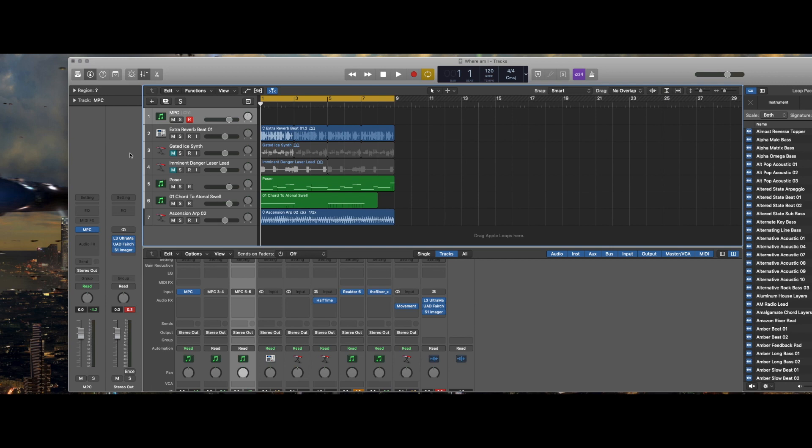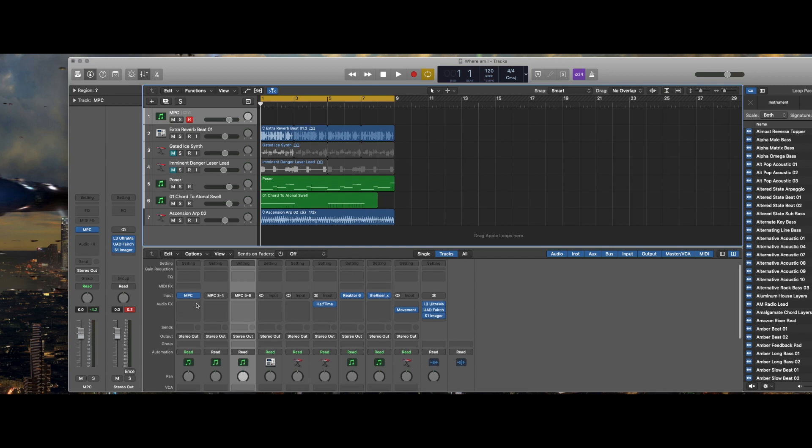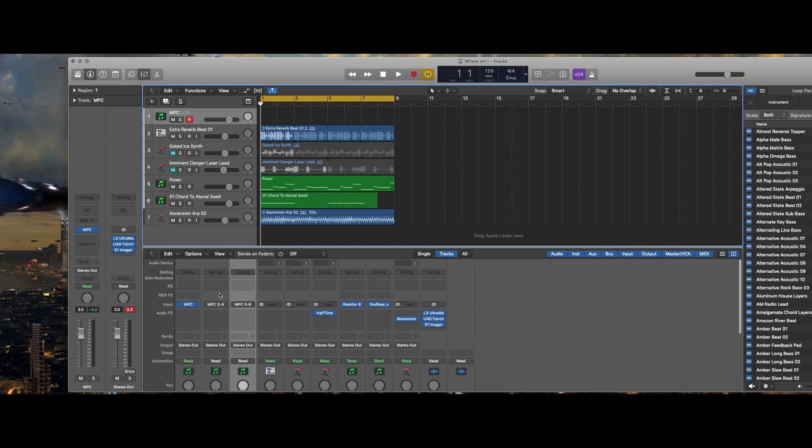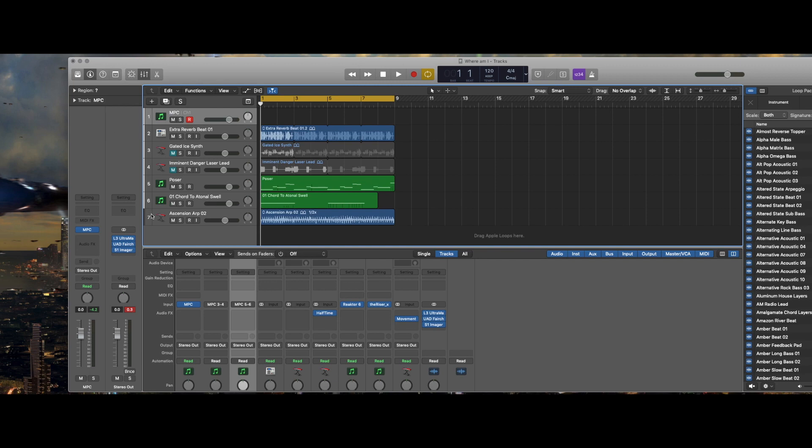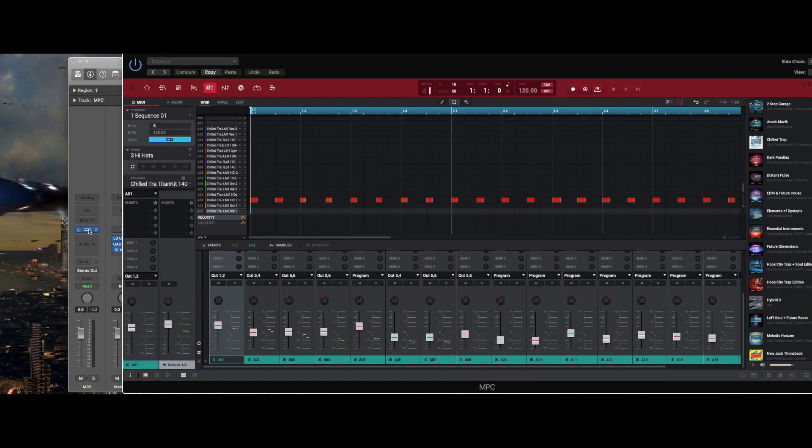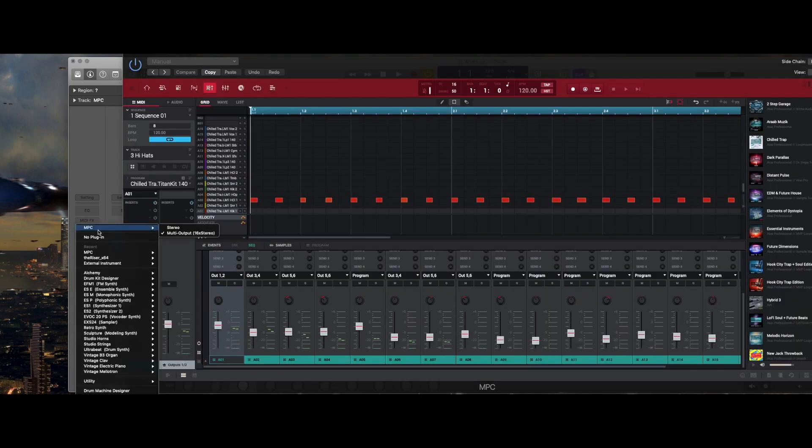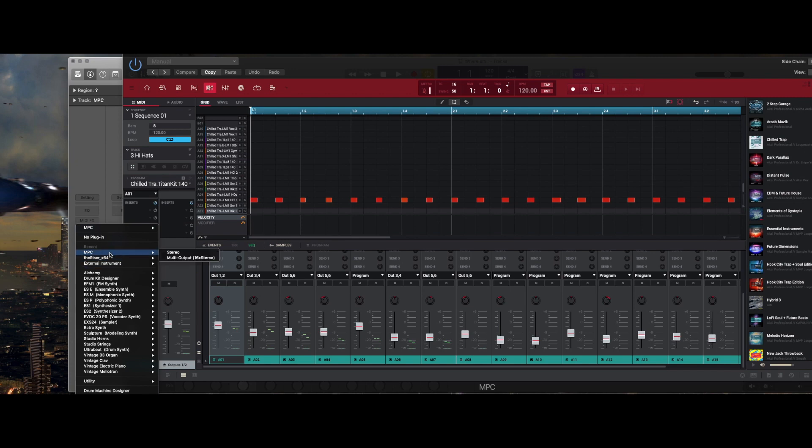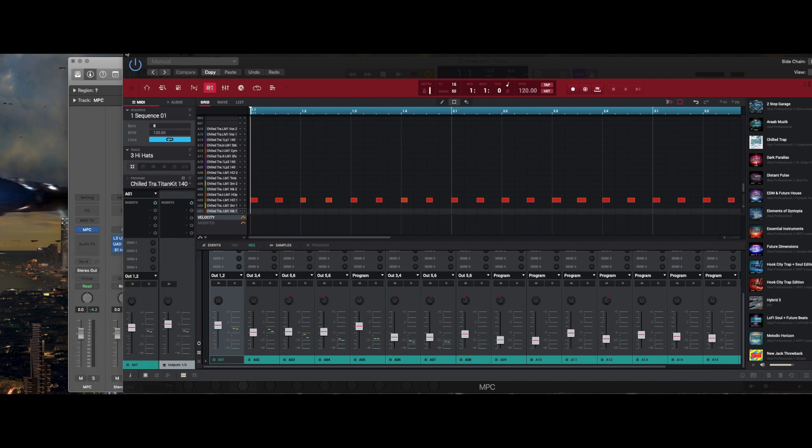For this track, when you first open up the MPC VST, make sure that when you open it you select the multi-out output mode when you drag it in or when you open it.